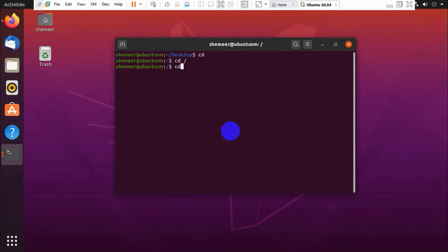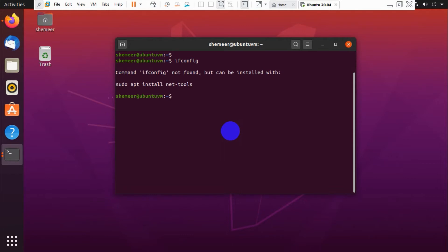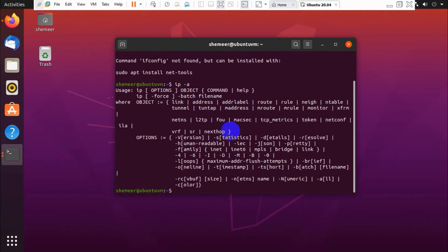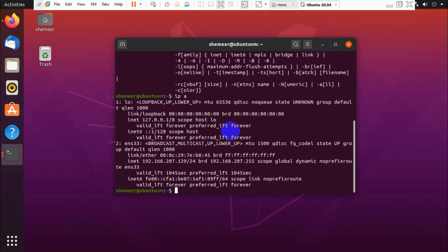First of all, log into your Ubuntu machine because we need to install the packages to access it remotely. So I have just logged into my Ubuntu machine and we need to run the command. Before that I need to check the IP address.